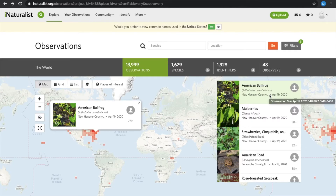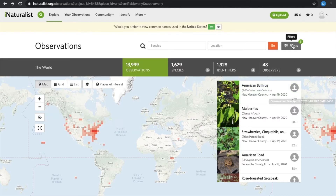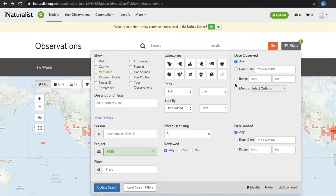Another thing you can do is go into the filters and search a multitude of different filter tools. So if you just wanted to look at arachnids or spiders, you could select those. You could select botany or different plants.